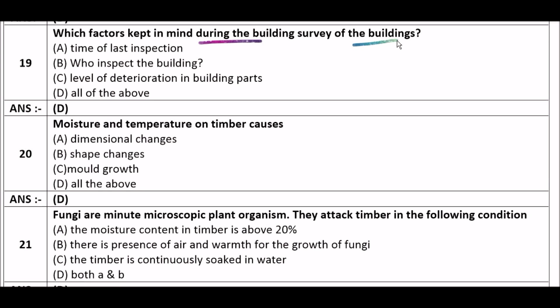Next question: Which factors are kept in mind during the building survey? Option A: time of last inspection, option B: who inspects the buildings, option C: level of deterioration in building parts, option D: all of the above. The right answer is option D — all of the above. Time of last inspection, who inspects the building, and level of deterioration in building parts are all factors considered during a building survey.